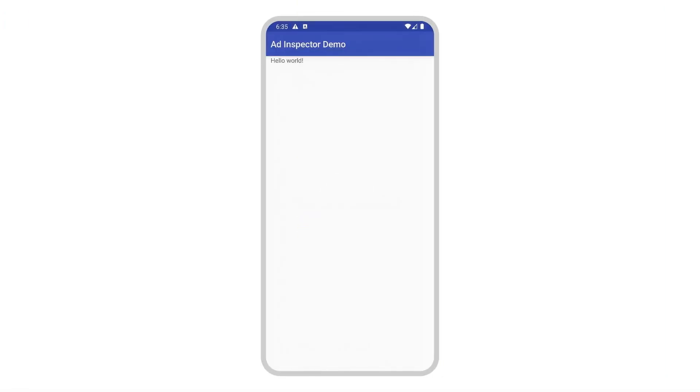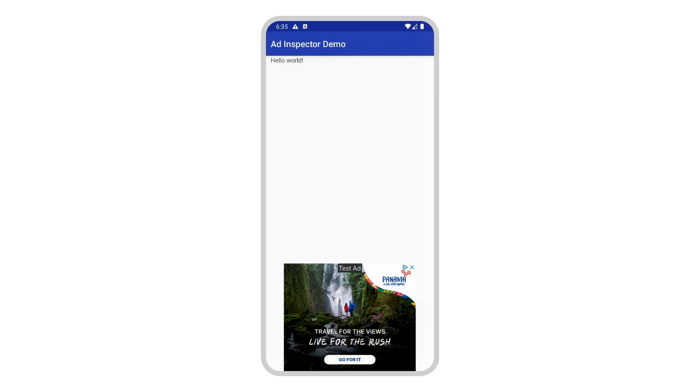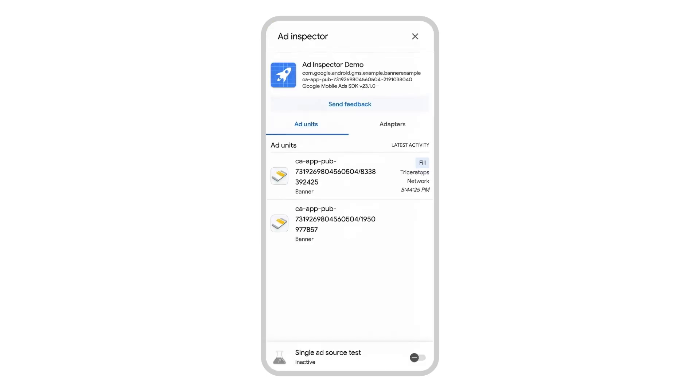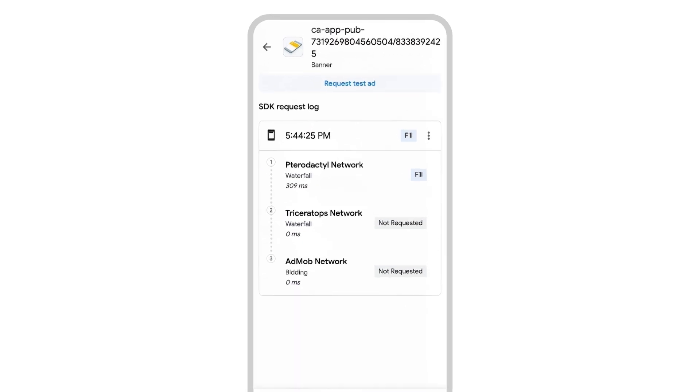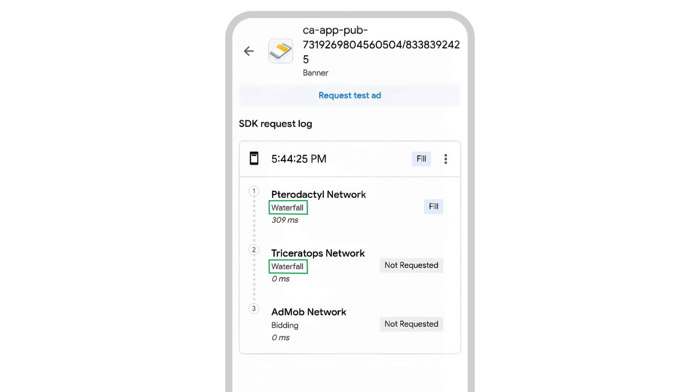Now that I've set up mediation partners in my app, I can use AdInspector to inspect each one to see how they're performing. Opening the SDK request log, we can see each of my ad sources in the chain. Each request shows the results of the mediation waterfall, including the latency and any errors for each network.